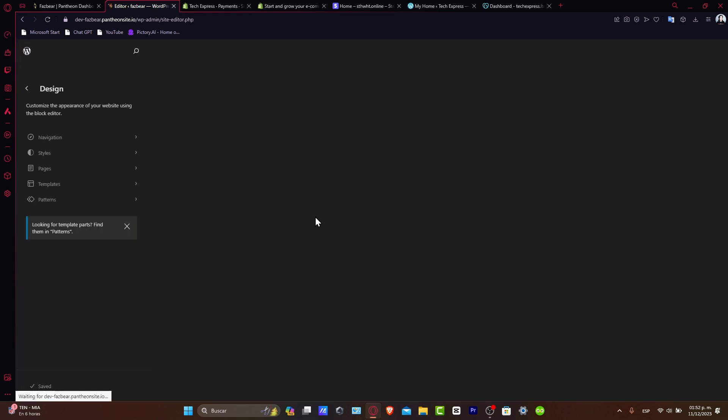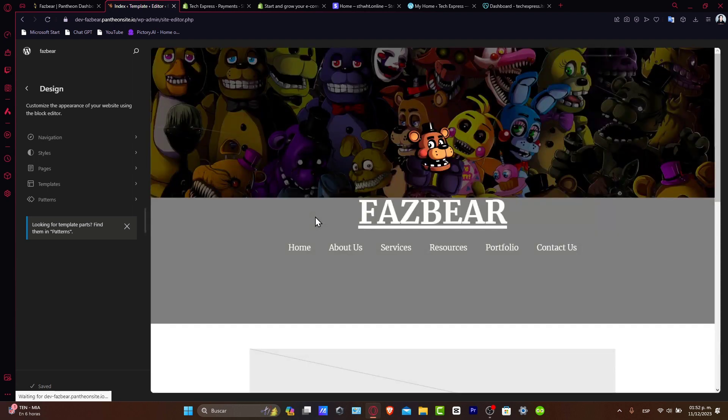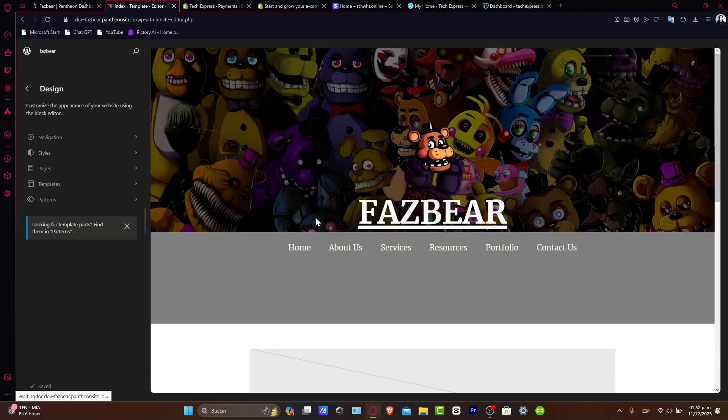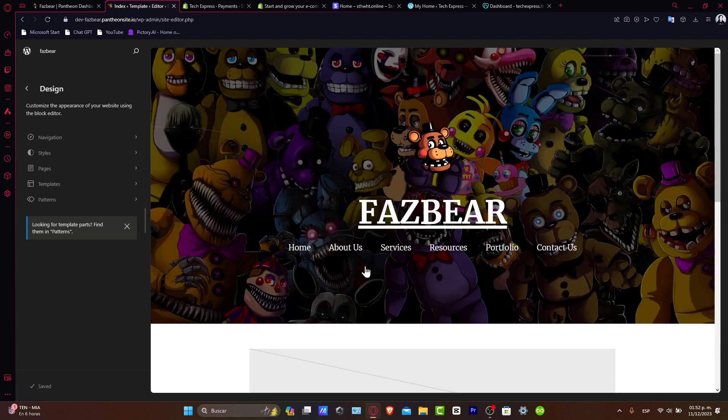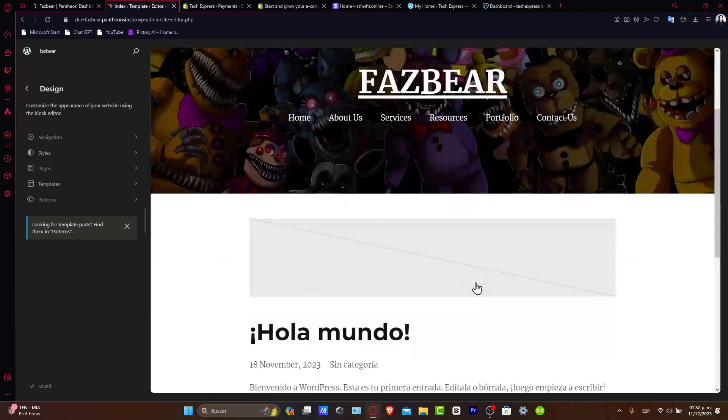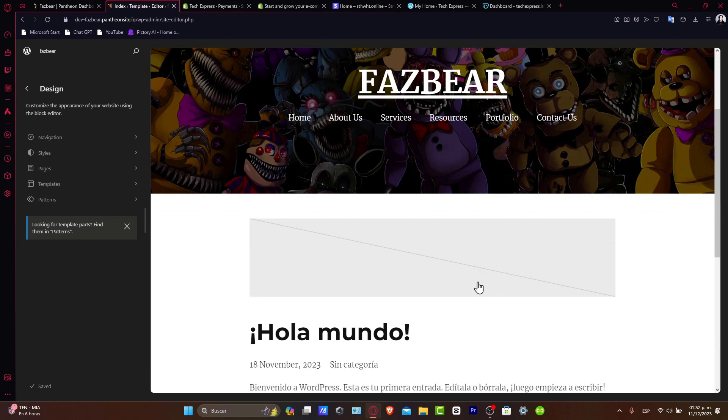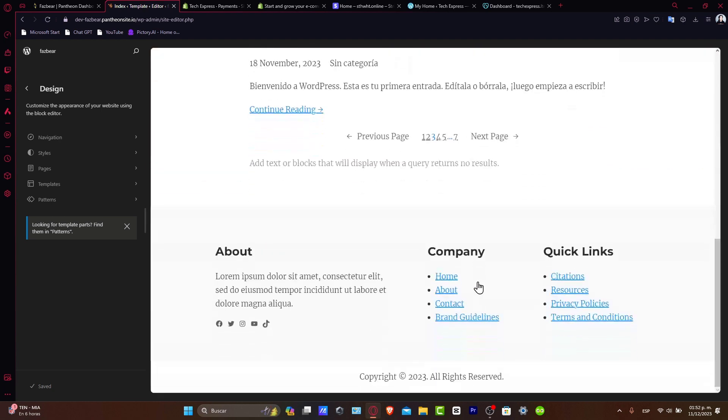With your theme selected, you can start customizing your website. Use the WordPress customizer to modify elements. You want to customize colors, fonts, layouts, adding your own images and content to make the site uniquely yours. Remember, you can always change and tweak your site later.